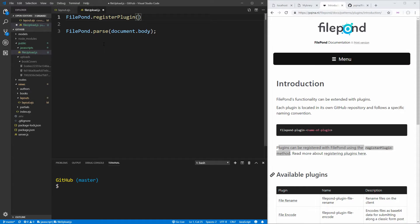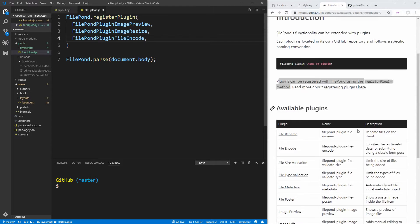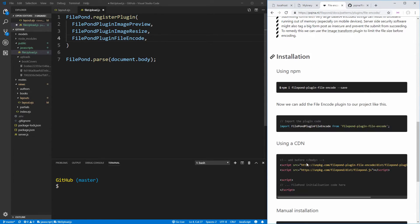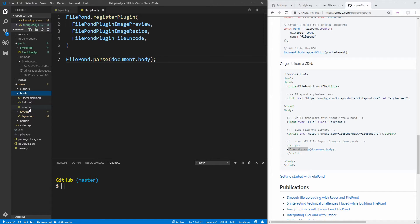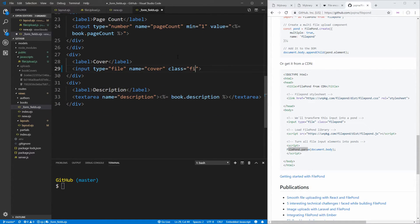Before we parse everything we need to call FilePond.registerPlugin(), which takes a list of all the plugins we want to install: FilePondPluginImagePreview, FilePondPluginImageResize, and FilePondPluginFileEncode. The names for all these plugins can be found in the documentation pages for each plugin. Then with all the plugins registered, the last thing we need to do is add a class of filepond to our file input in the books form so it gets parsed by FilePond.parse.